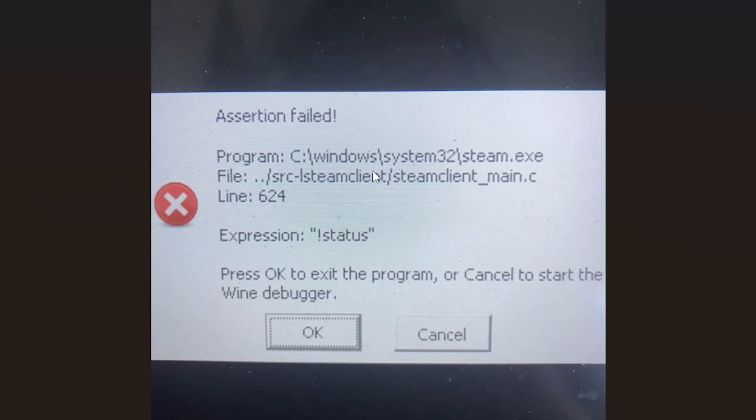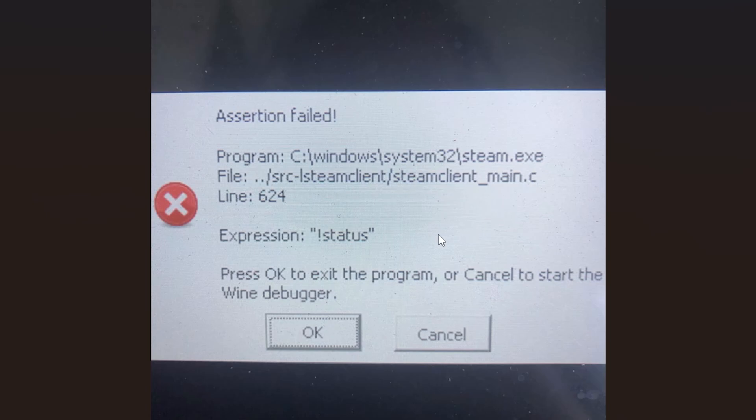If you get this assertion failed error on your Steam Deck, then in this tutorial I will guide you on how to resolve this problem. In most cases, you'll get this error when you try to run Xenia, which is an Xbox 360 emulator. So make sure to follow these instructions very carefully.